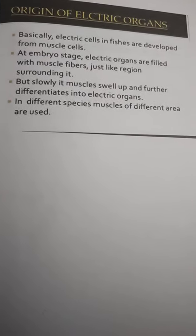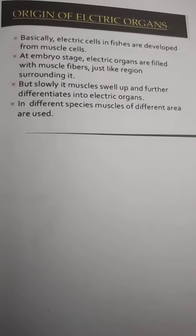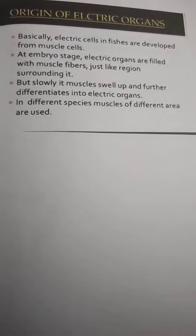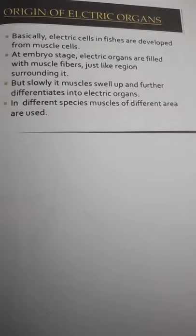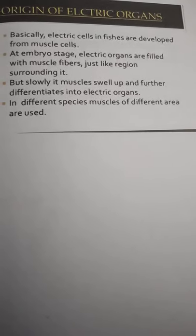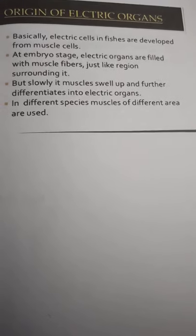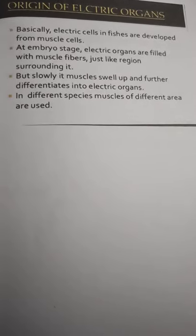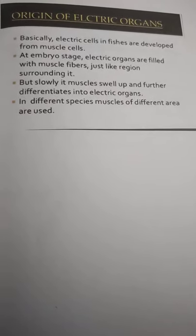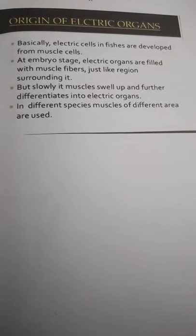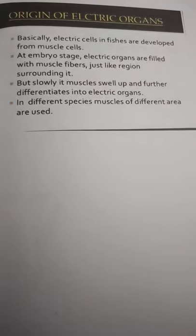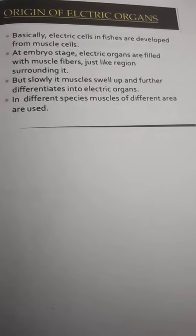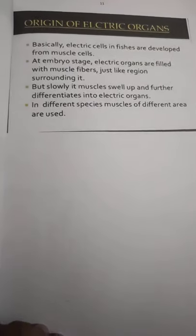Now here is the origin of electric organs. Basically, electric cells in fishes are developed from muscle cells. At the embryo stage, electric organs are filled with muscle fibers just like the region surrounding it, but slowly the muscle swells up and further differentiates into electric organ cells. In different species, muscles of different areas are used.